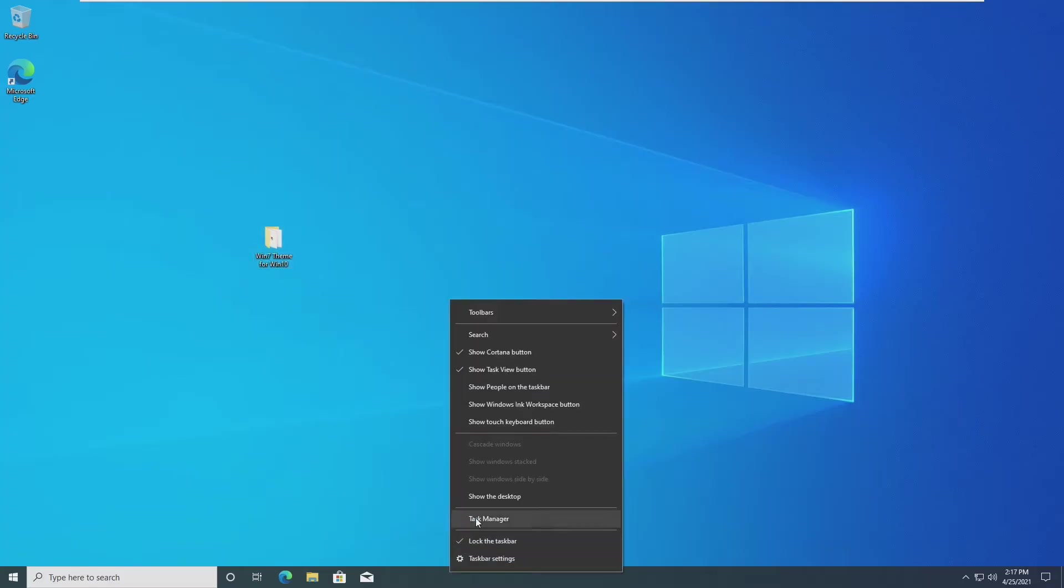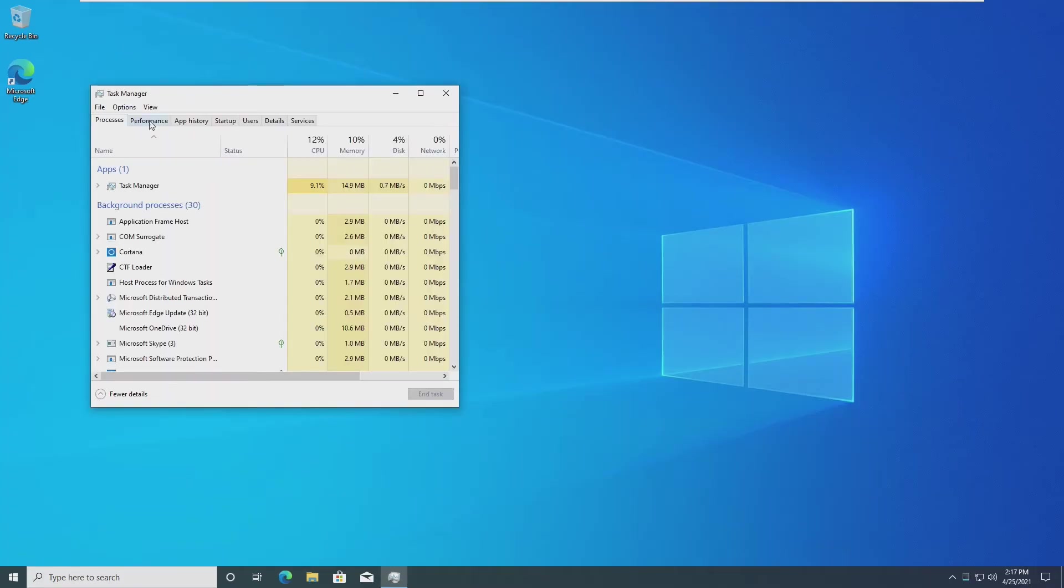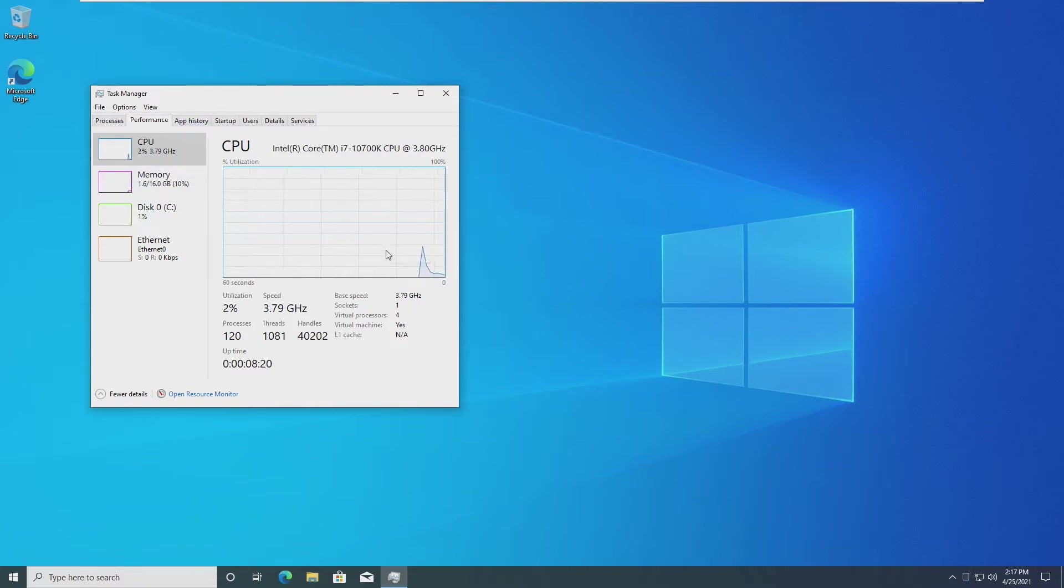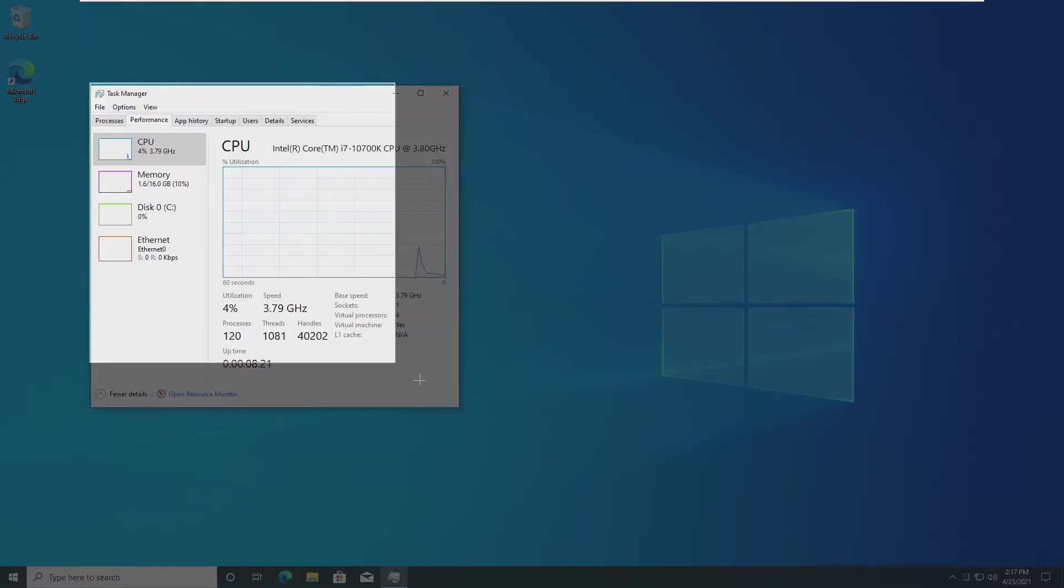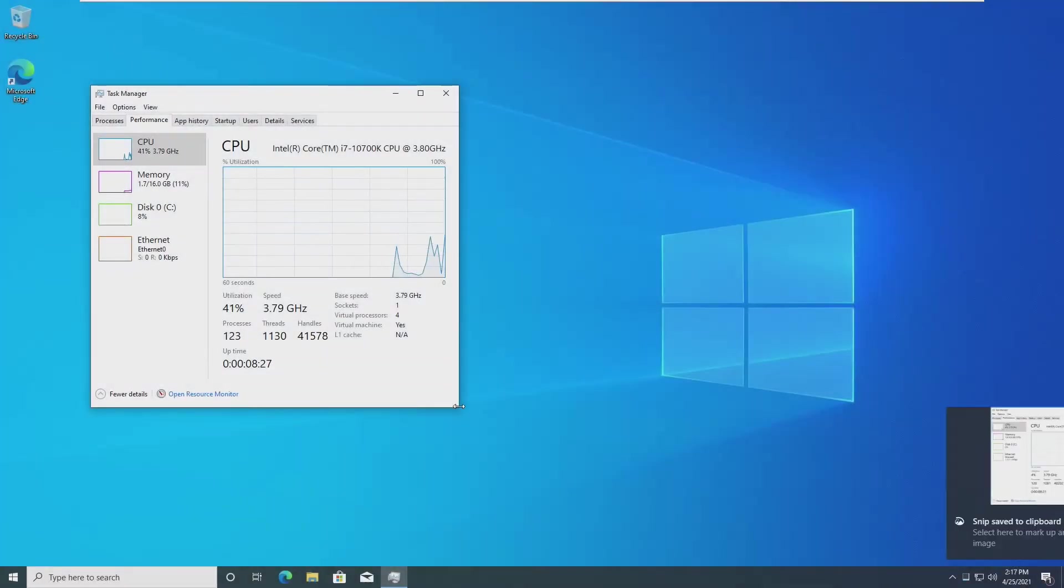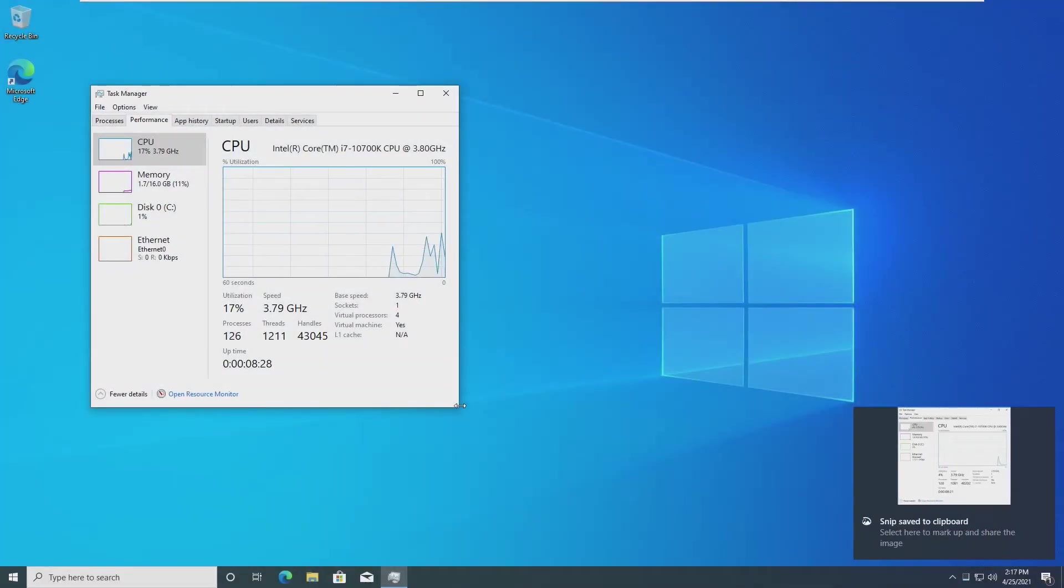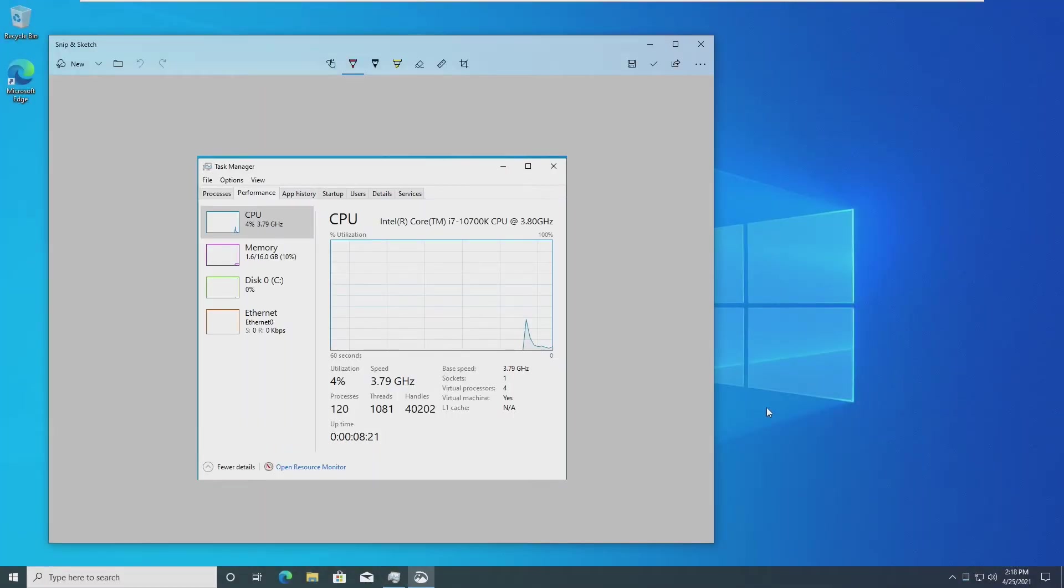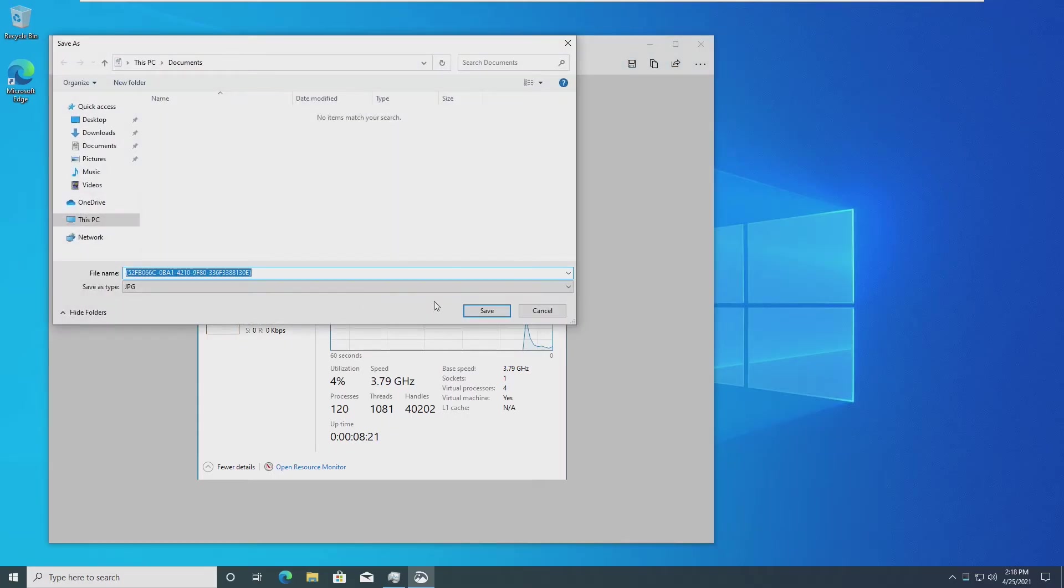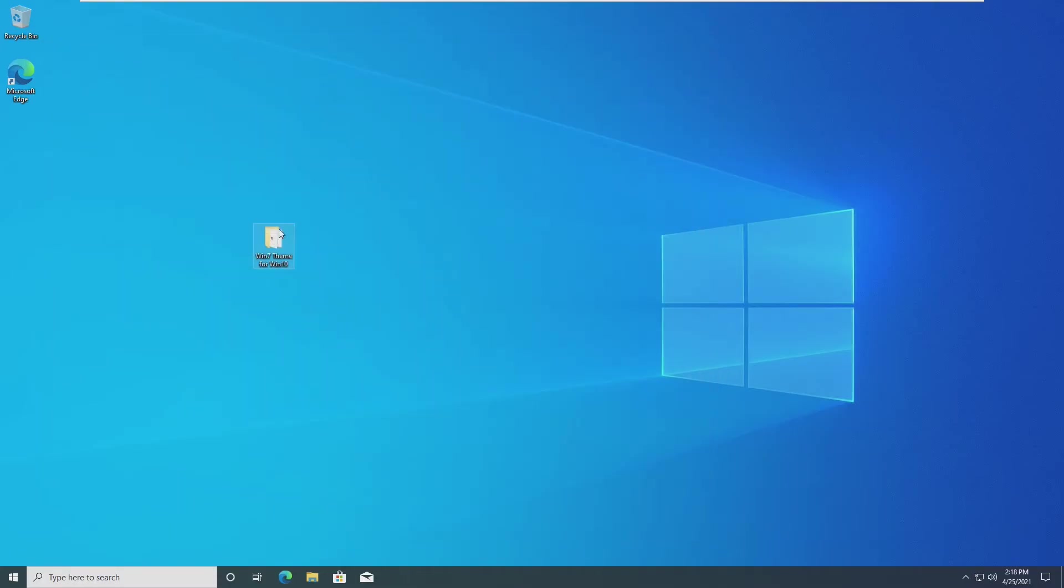Before we begin, I want to open up Task Manager and see our performance. This machine has 16GB of RAM and 4 processor cores on an i7-10700K. I'd like to screenshot this and save it so we can see how much this theme actually impacts our real usage, because this theme has an Aero theme, and Aero uses more RAM and more CPU.